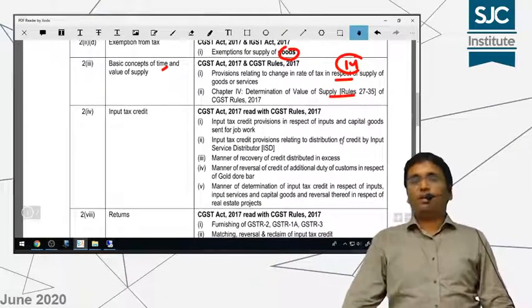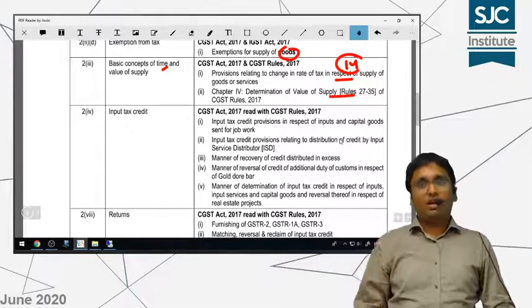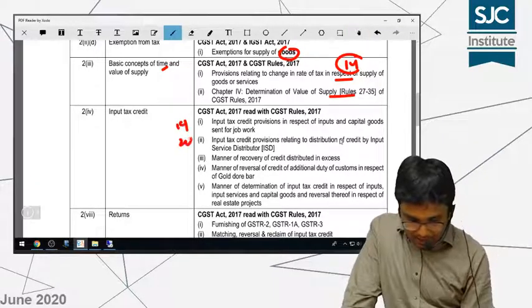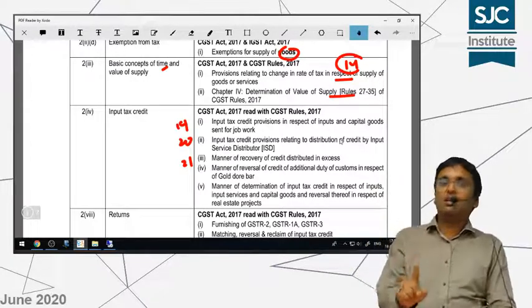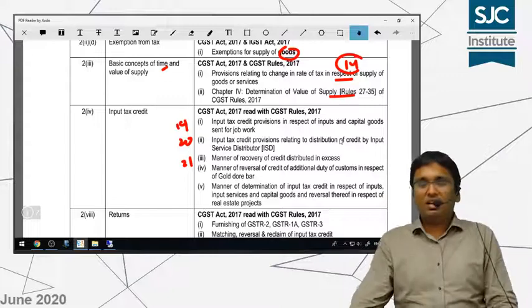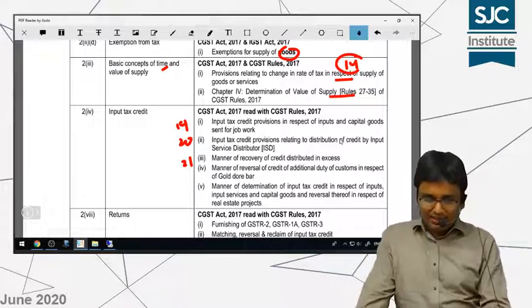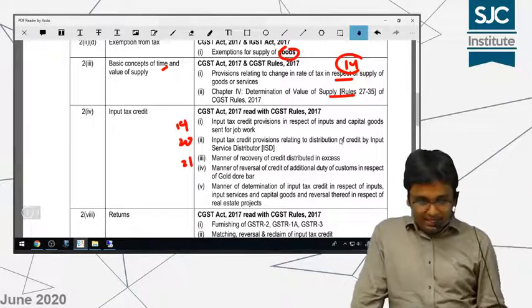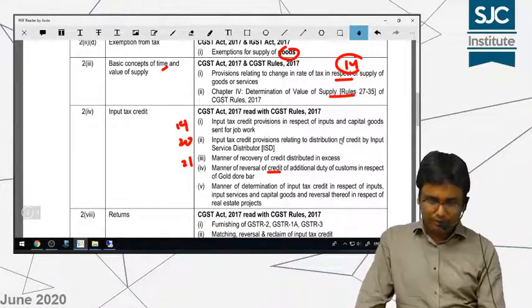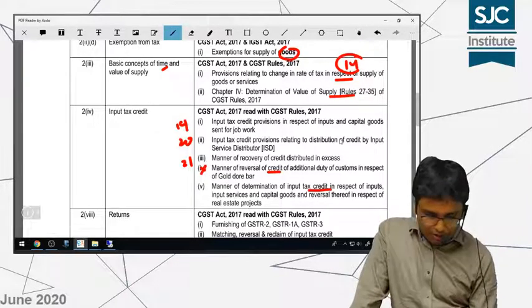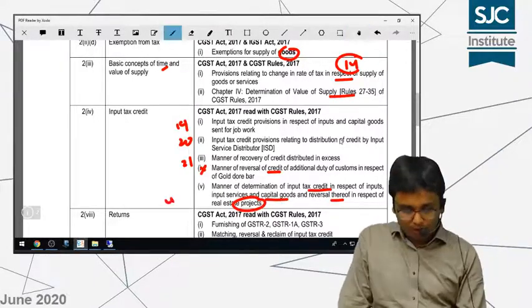Next is input tax credit. If you remember, Section 16, 17 and 18 — these three sections are in the CA syllabus. But Sections 19, 20 and 21 — these three sections — CA students do not need to learn. This is why I had extra classes and common chapters. So Sections 19, 20 and 21 of input tax credit — do not learn these. Related Rule 42 and Rule 43 — the manner of reversal of credit of additional duty, the manner of determination of ITC in case of inputs and capital goods, and reversal in respect of real estate projects — Rule 42 and 43, these two are also excluded.